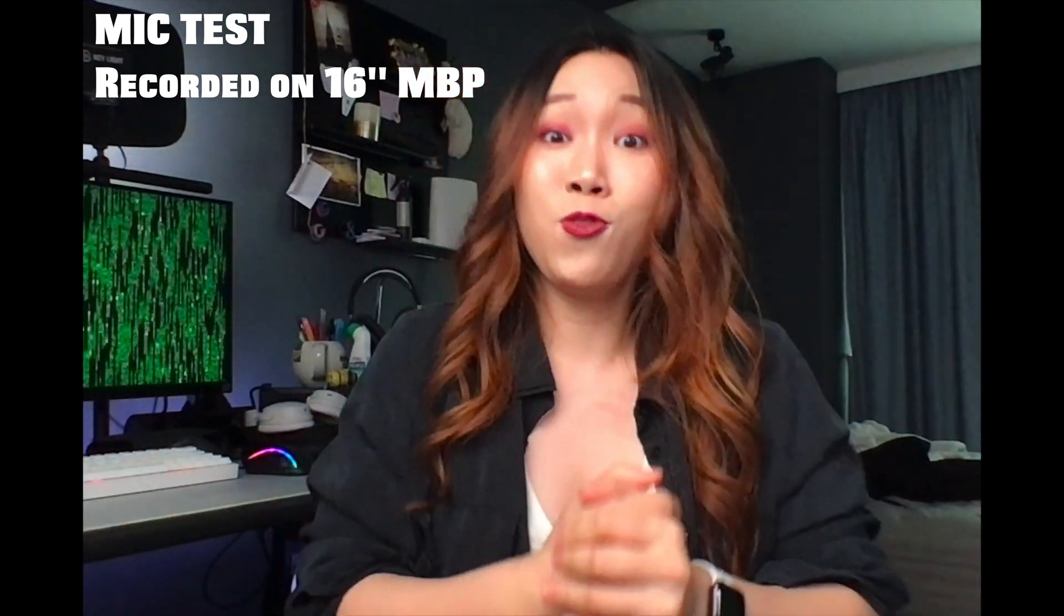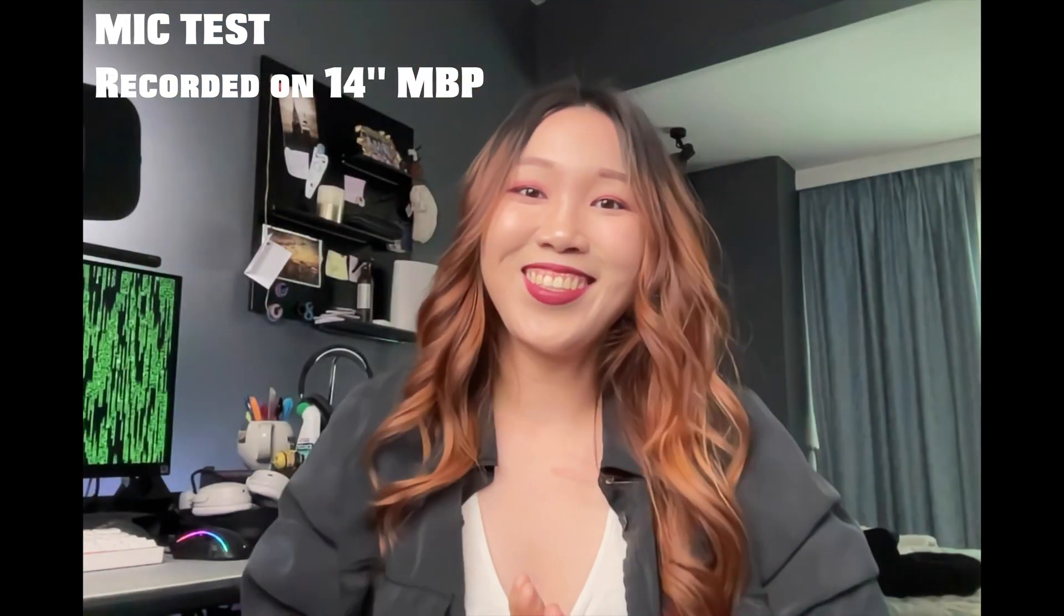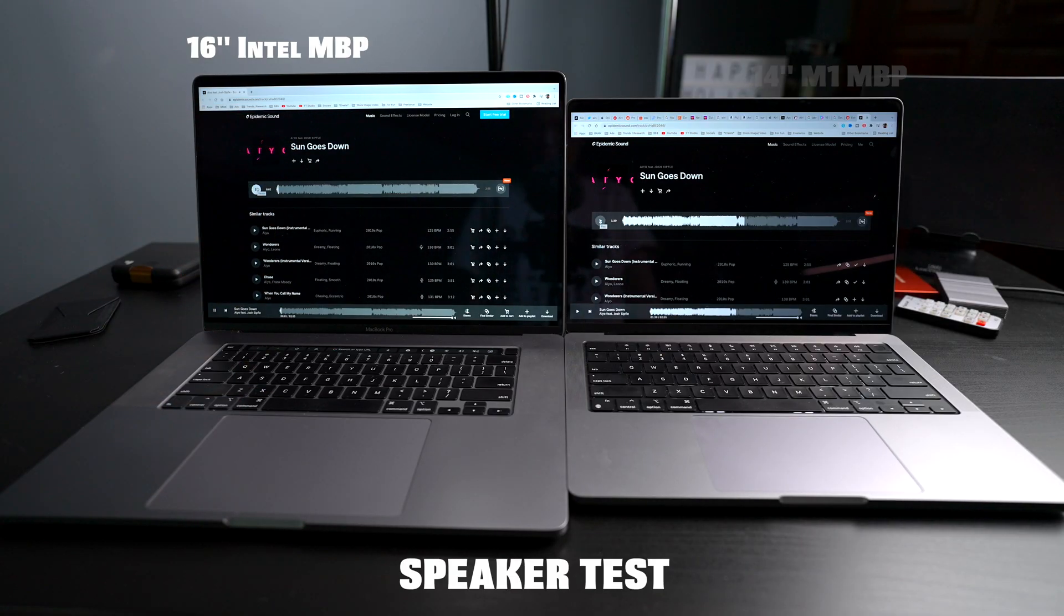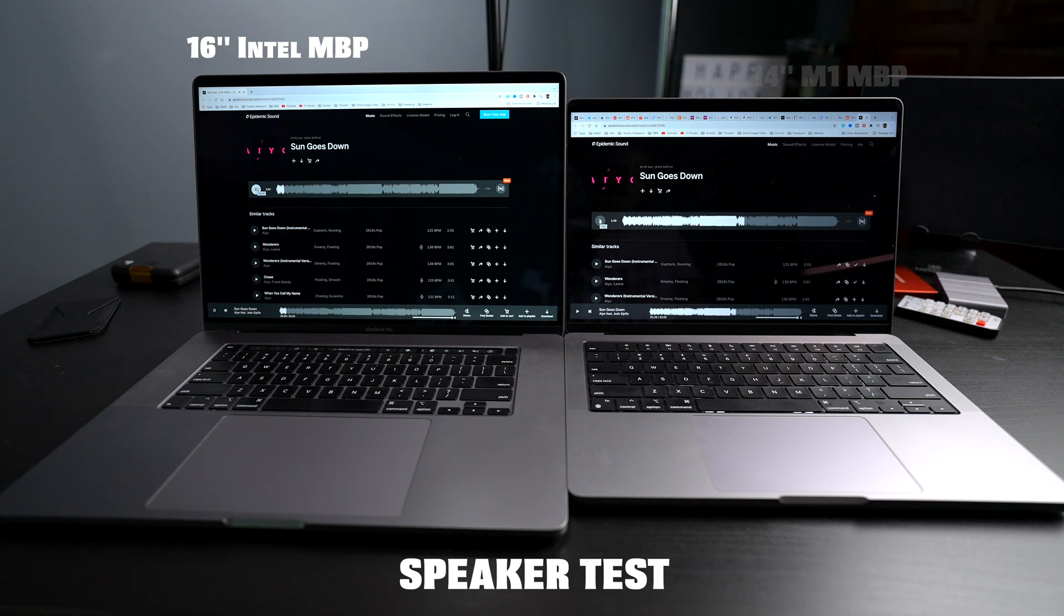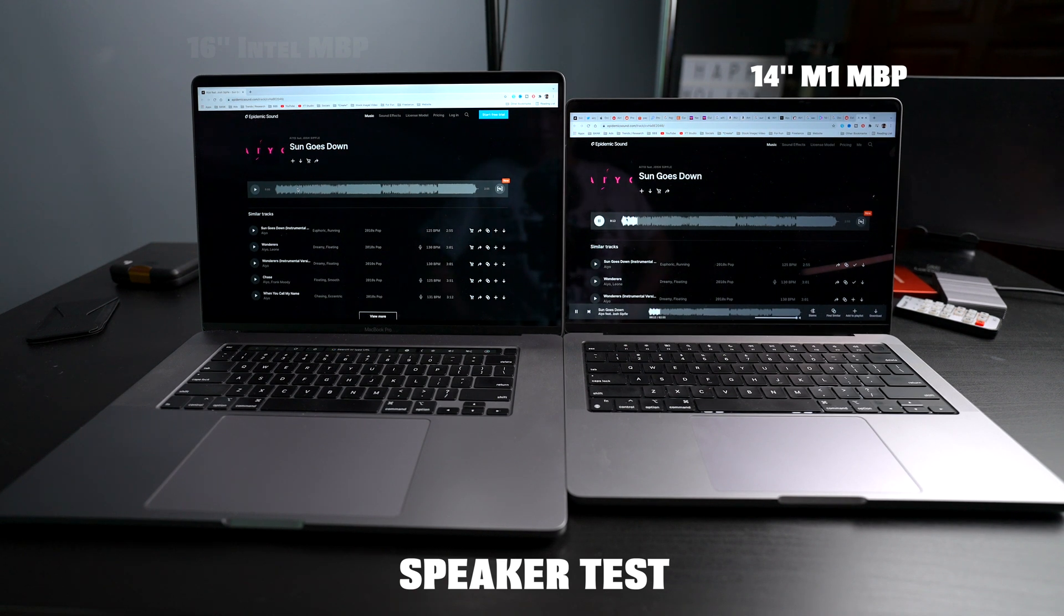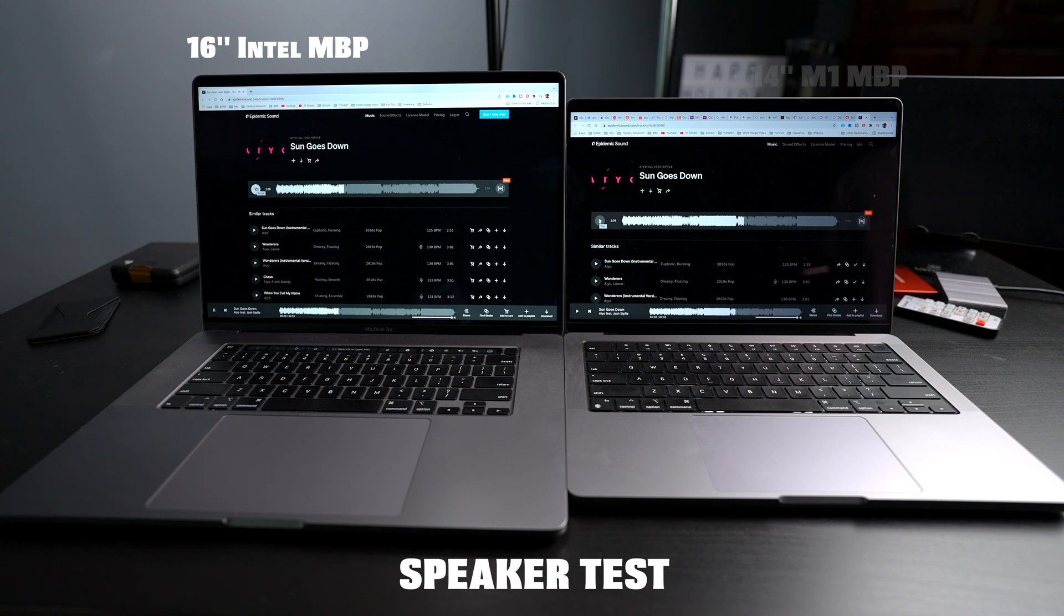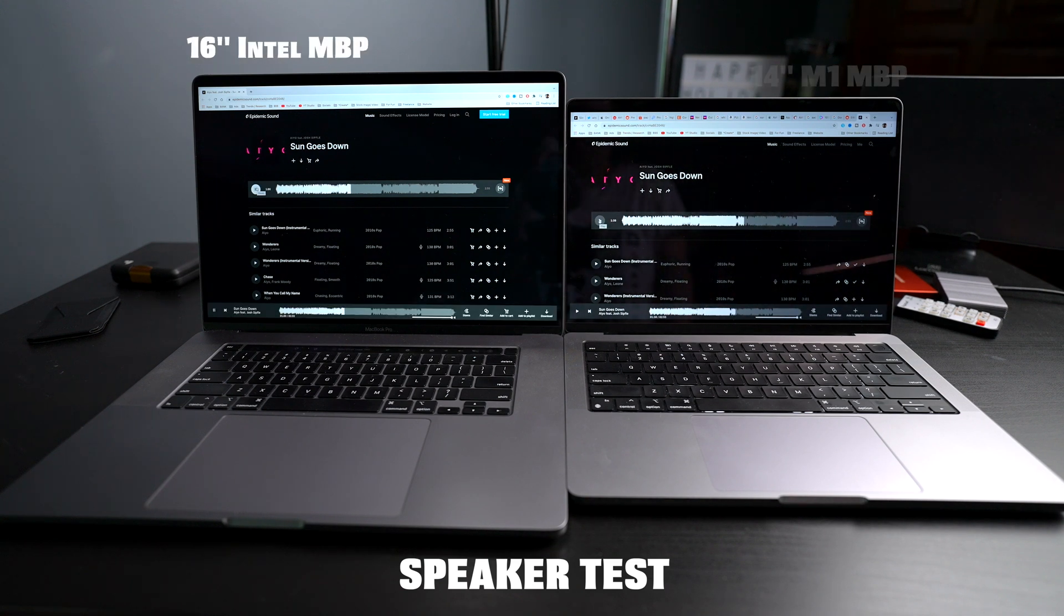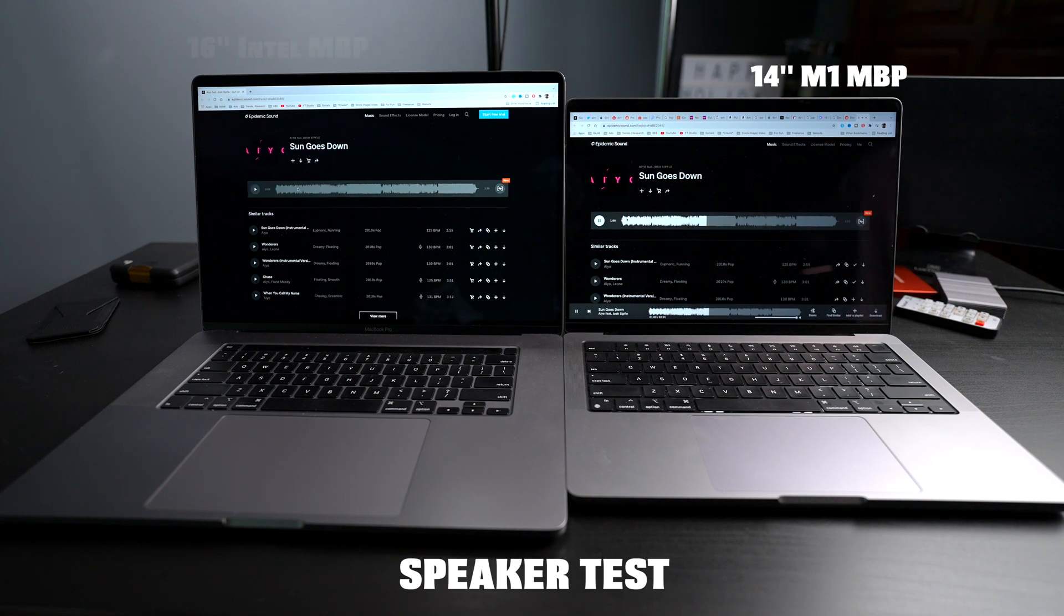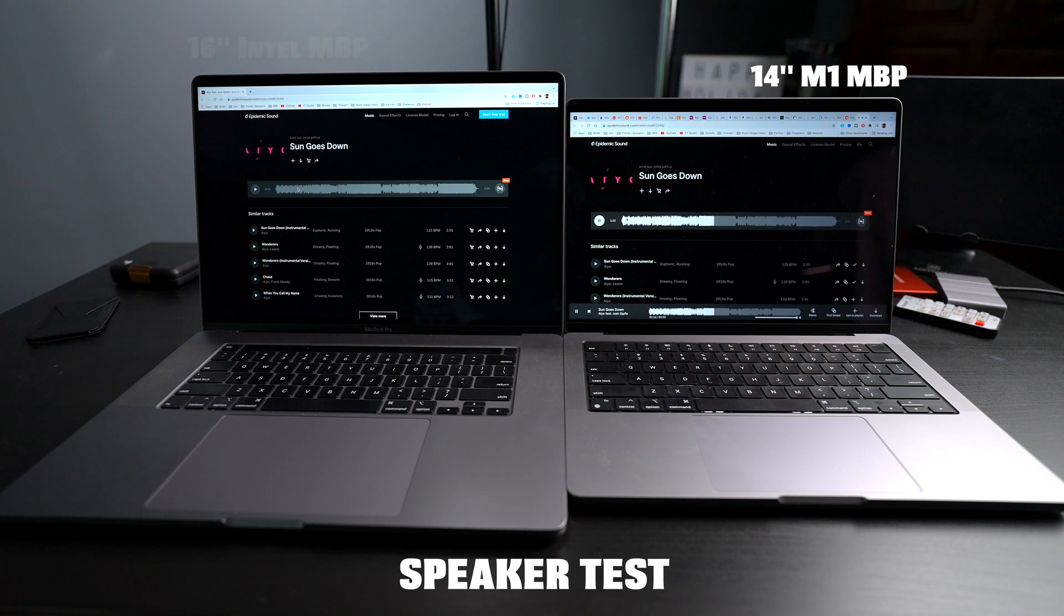Let me know what you guys prefer, the 16-inch or this 14-inch.